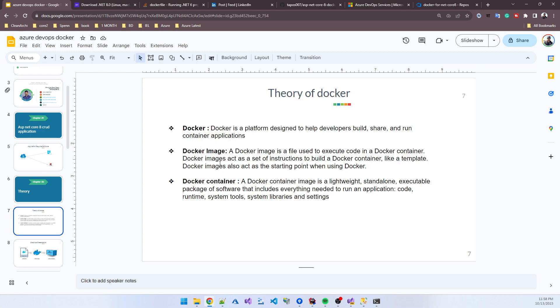Docker has two parts: Docker image and container. In general language, suppose you're developing an e-commerce application using .NET. .NET is the Docker image, and your developed application is a container. Using the .NET code, you develop something. That's the difference between image and container - using the image you develop a container.